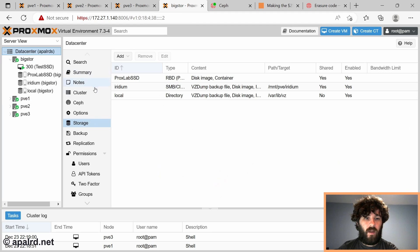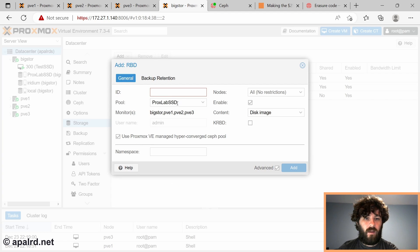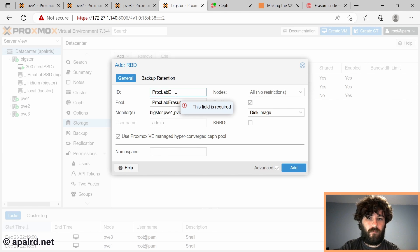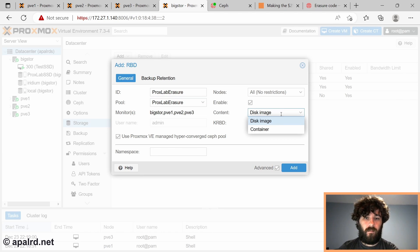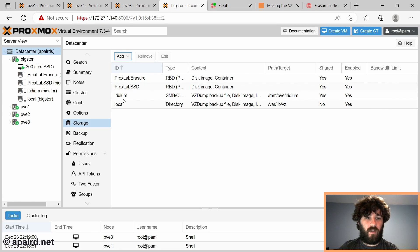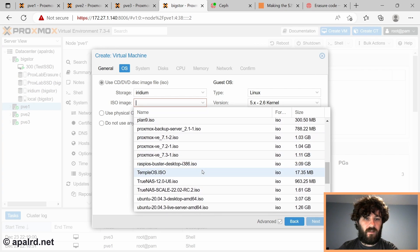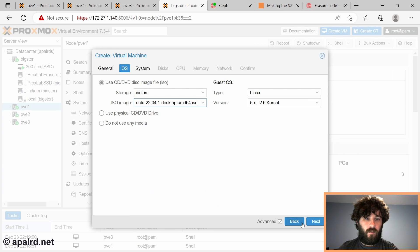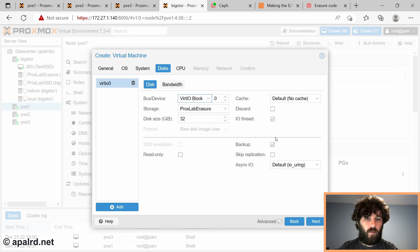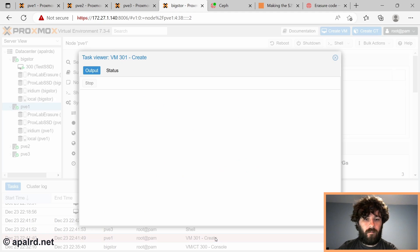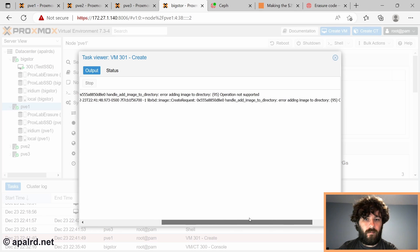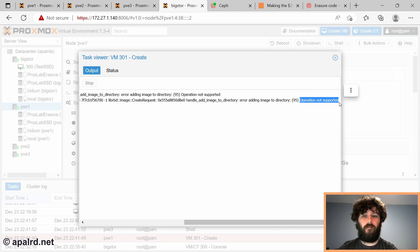So what happens if we try to add this guy into Proxmox? So we're going to go data center, storage, add RBD. Well, it lets us pick it. What happens if we try to use it? It's a trick question, but why I'm asking you guys. Pick the same settings as the other one. Ubuntu desktop, VirtIO block with discard. Yes, we got an error. And the error says, unable to create RBD, operation not supported.